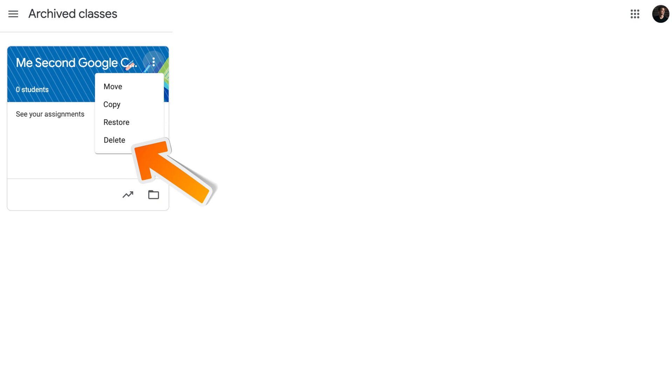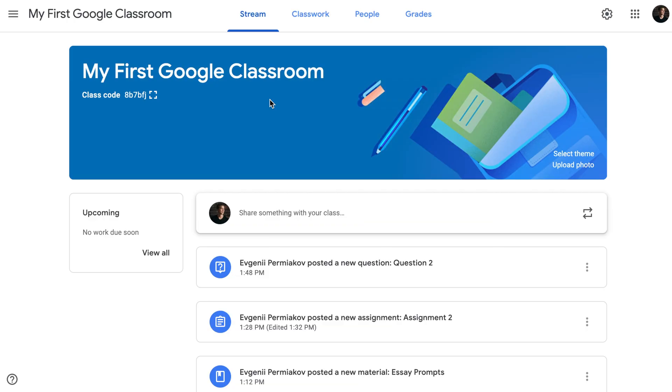If I click Restore, it will be moved back and students will be able to access that. Another thing you can do with Archived Classes, you can reuse posts made in this class before. Let's imagine that I still teach my first Google Classroom and I want to reuse some posts that were made in my second Google Classroom and the second Google Classroom has been archived. I don't see it in my home screen, but I can still source or take some materials from there.